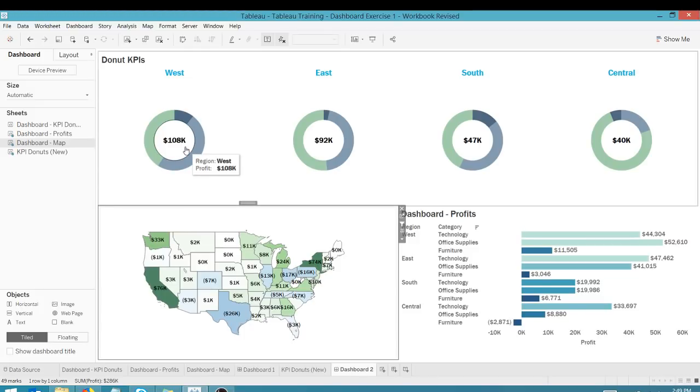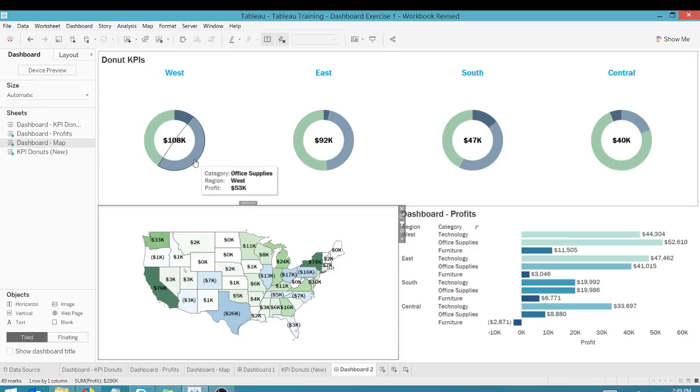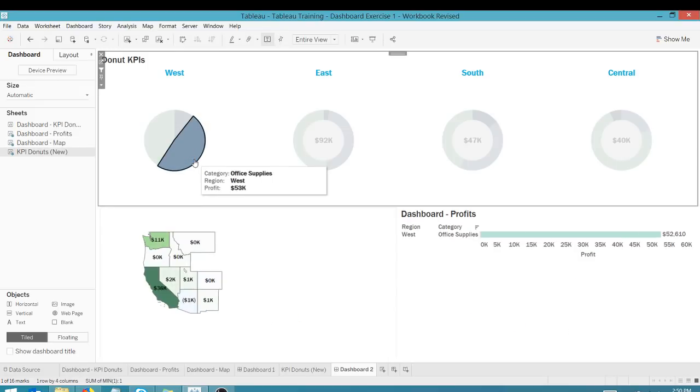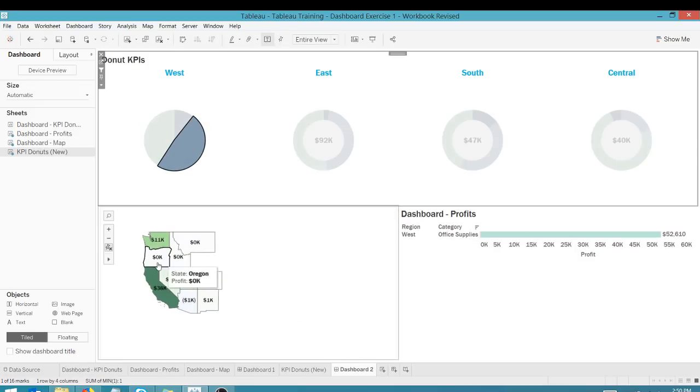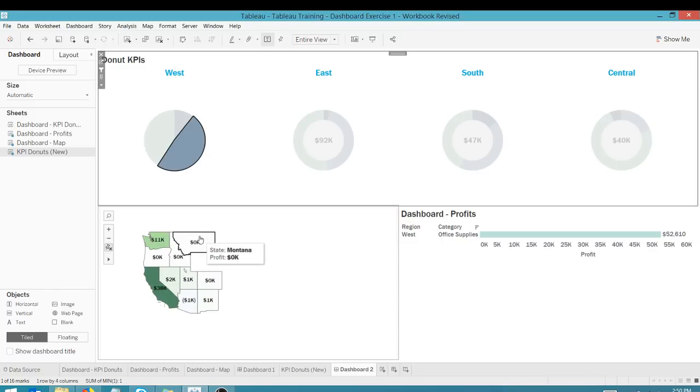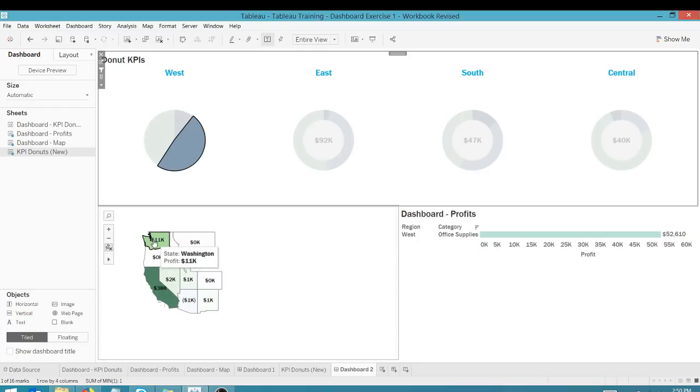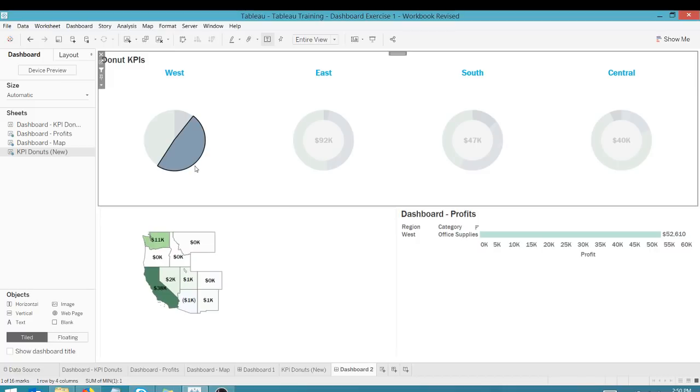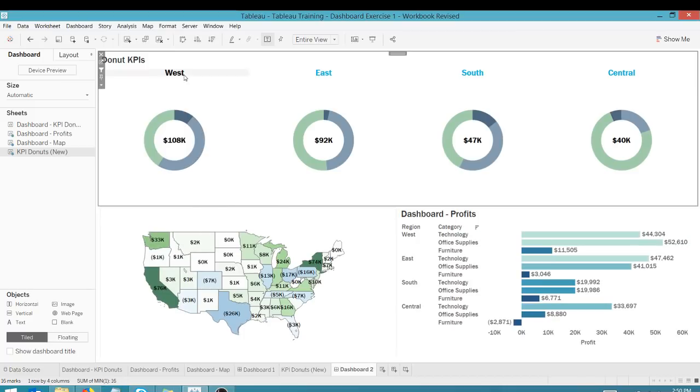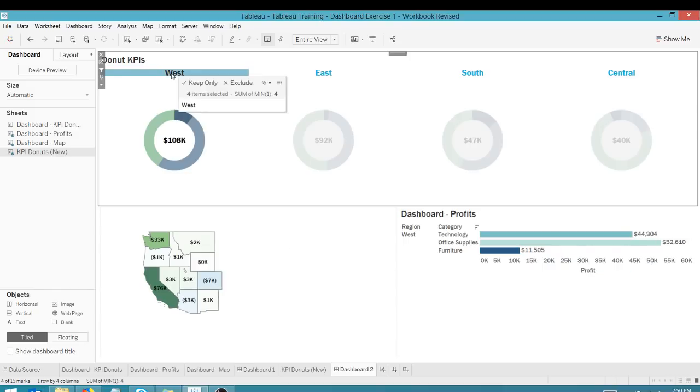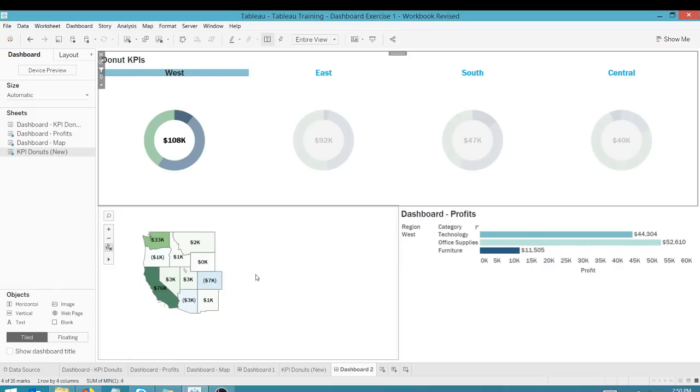When I click on, let's say office supplies in the west, it's going to bring up the Western States only down here. It's going to show my profits. Looks like California has a lot of profits. Looks like Washington has a lot of profits, but not a lot of profits elsewhere. Or if I wanted to, I could just click on west here. And it'll sort, or I'm sorry, it will filter by all of the categories in the west.